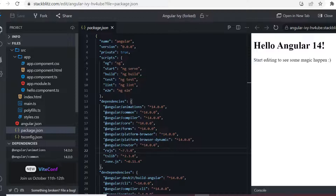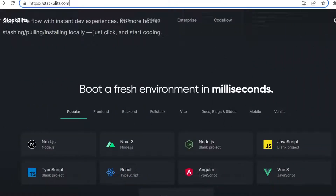The advantage of StackBlitz is that without generating anything locally, a predefined setup is already there. Everything happens in the browser itself — all dependencies install within seconds. You can alter things and see the output instantly. It also supports hot reloading and refreshes very quickly, making it a very useful website especially at the learning stage of Angular.